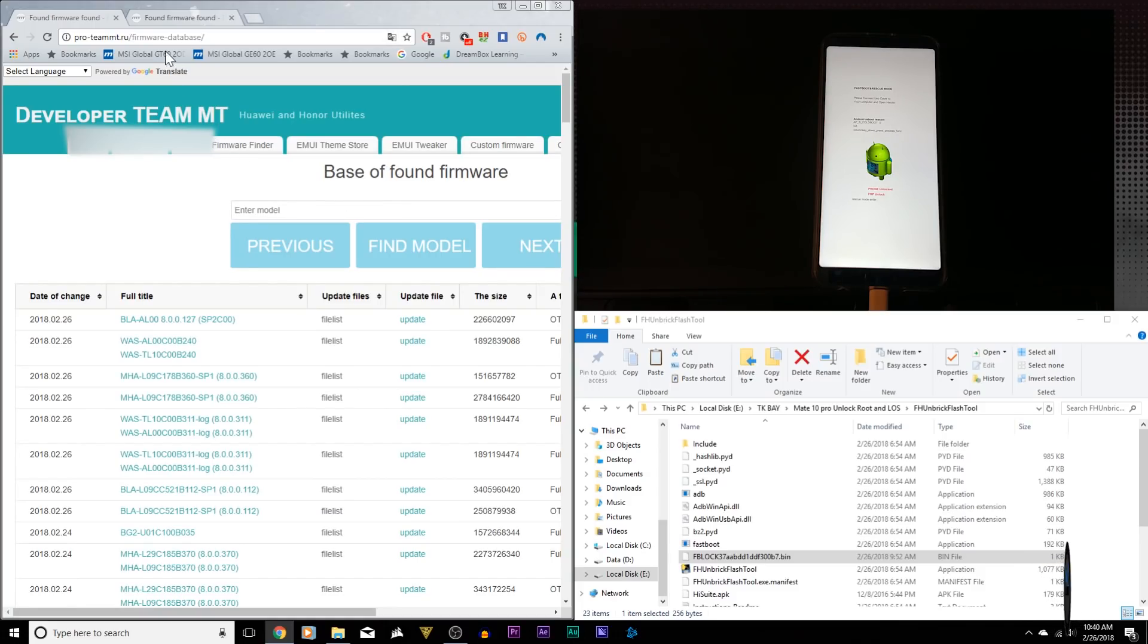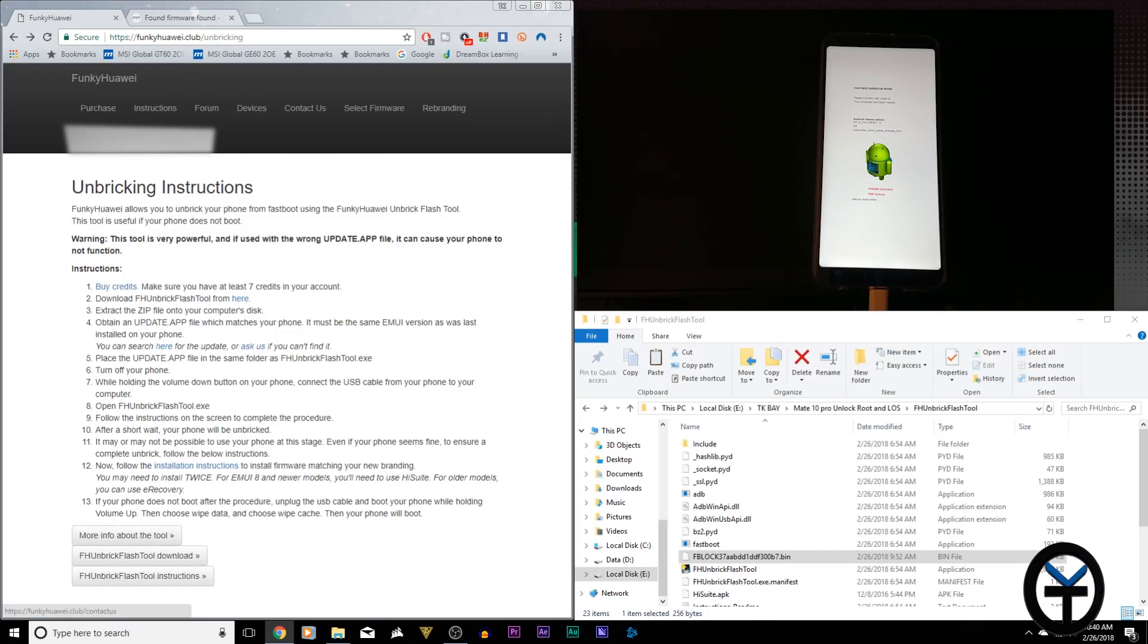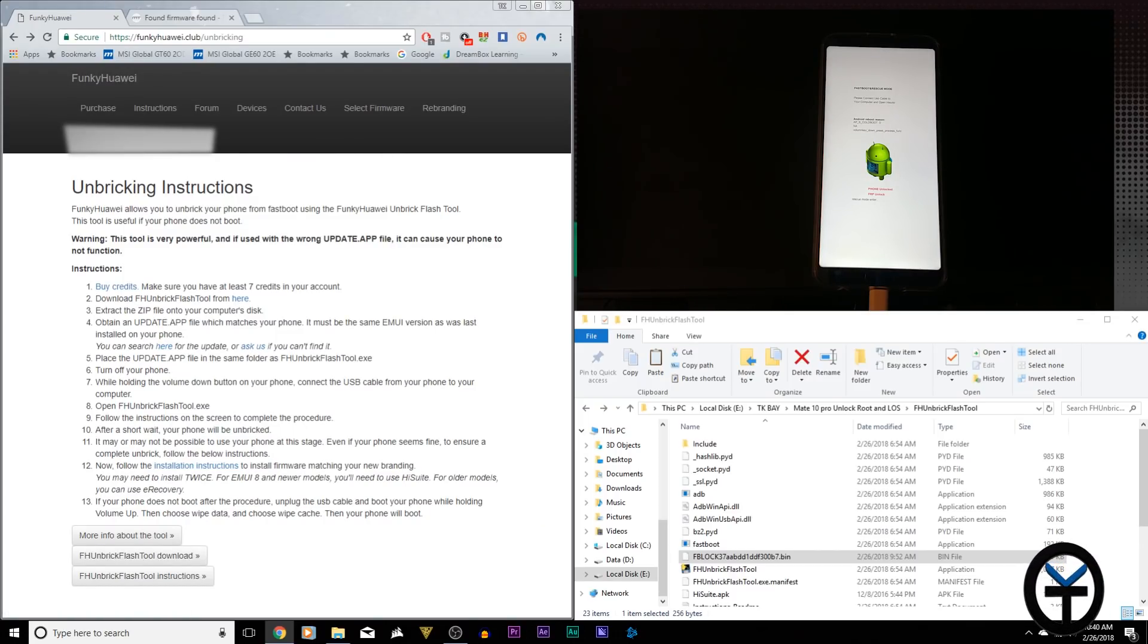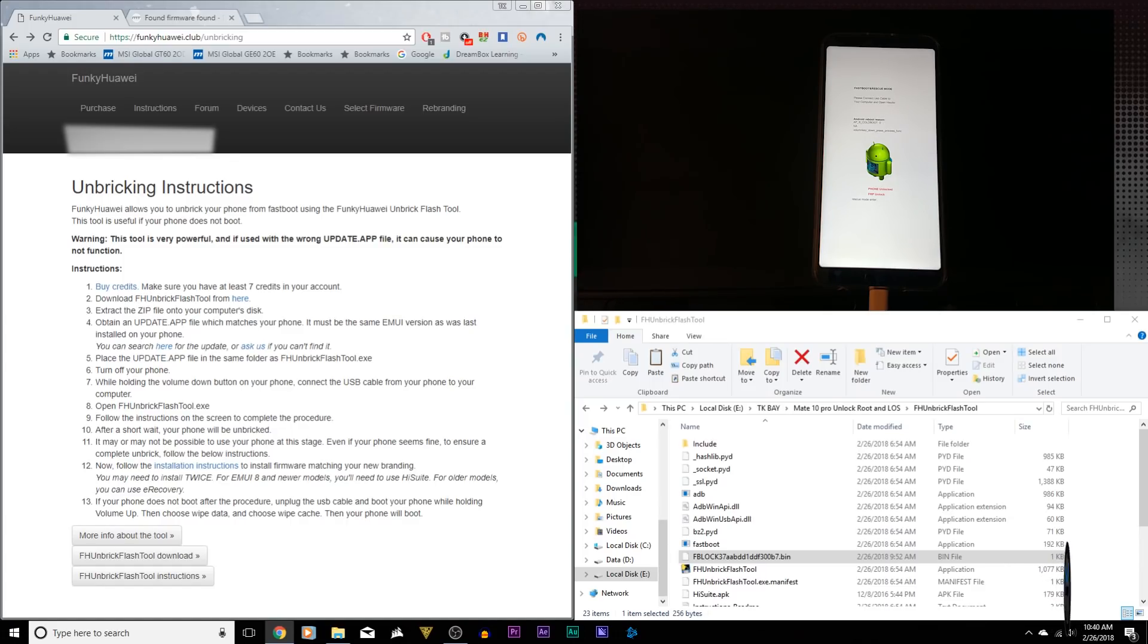If you don't find your file, which is not a problem, go back to the main page and go to ask us and submit a question to the guys over at Funky Huawei and they'll provide you an email with the correct update.app file. Once you have those two, 90% of the work is really done here.